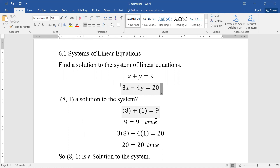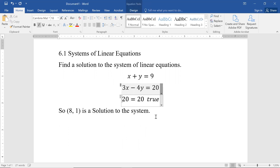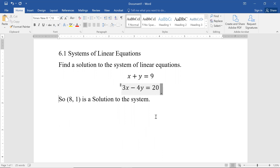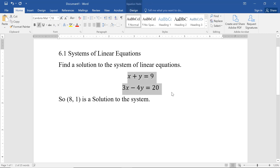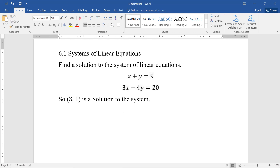We saw algebraically that (8,1) is a solution, but what does that actually mean? Well, it means (8,1) makes both equations true. So how could we find (8,1) given this set of equations? It turns out there are quite a few ways to find a solution. We're going to look at three methods.